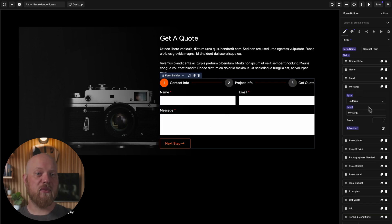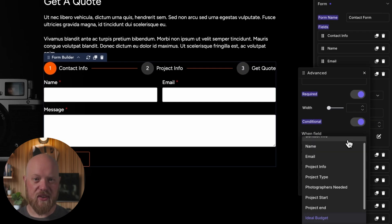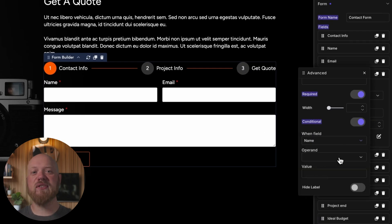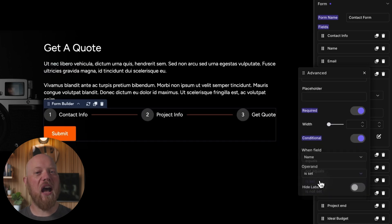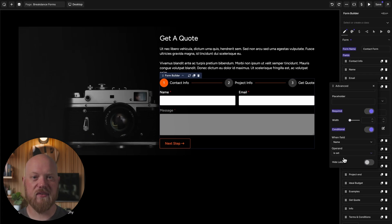Simplify your forms with the conditional fields feature, allowing you to show or hide fields based on the value of other fields.